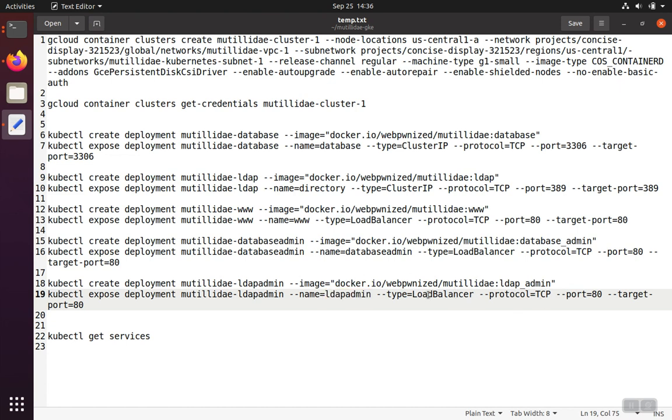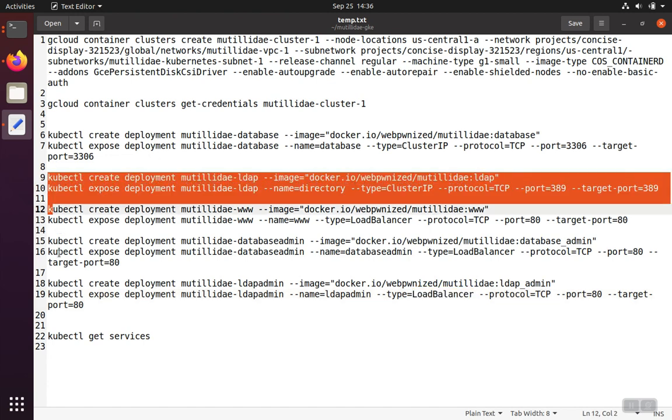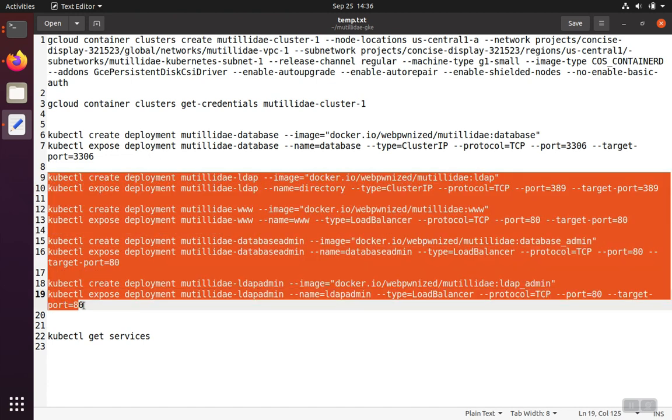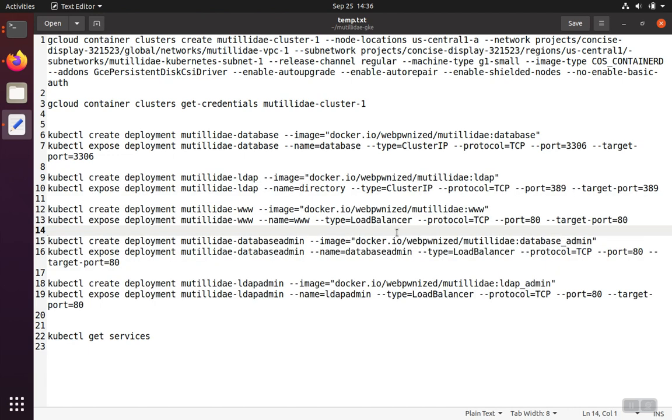And it's going to have a service type of load balancer again because we want to put it out on the web, so we want it to be exposed externally.